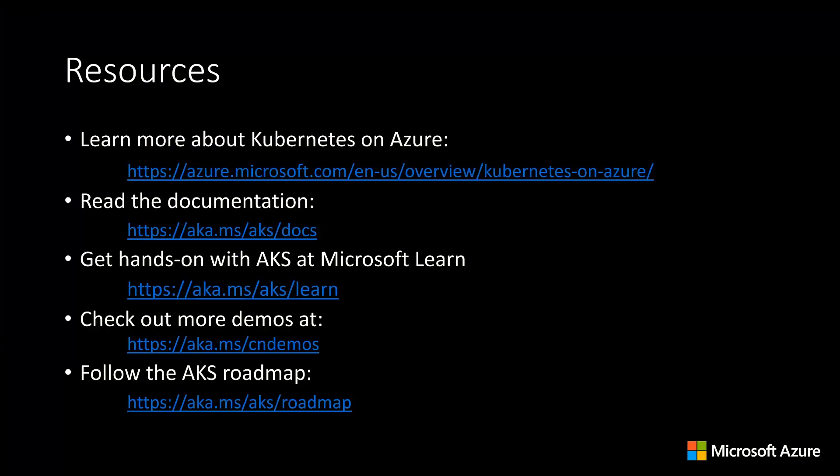Okay, so hopefully that's given you a good overview of the enterprise-grade capabilities available with Kubernetes on Azure and the connection those capabilities have back to the open-source community. Of course, we've only just scratched the surface in this session, so I'd encourage you to check out some of the resources listed here to learn more. Thank you.